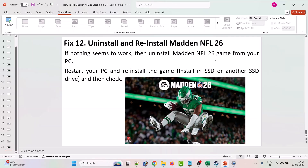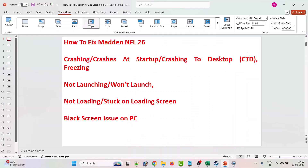Uninstall Madden NFL 26 from your PC, restart your PC, and then reinstall it. You can install the game on an SSD or a different drive — if the game was installed on drive E or F earlier, this time try installing it on the C drive. Then launch the game and check.